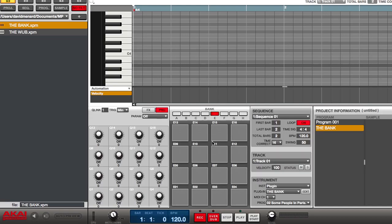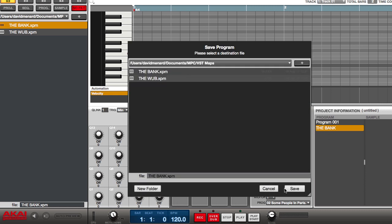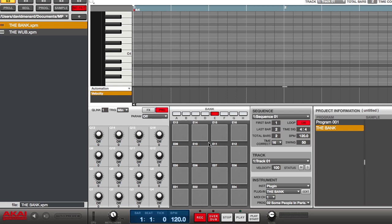Now in order to save this new customized bank, I can simply go back to the main page and save the bank as a program. As you can see, we've created a folder that says VST maps. Click save, and I can always call up the old bank.